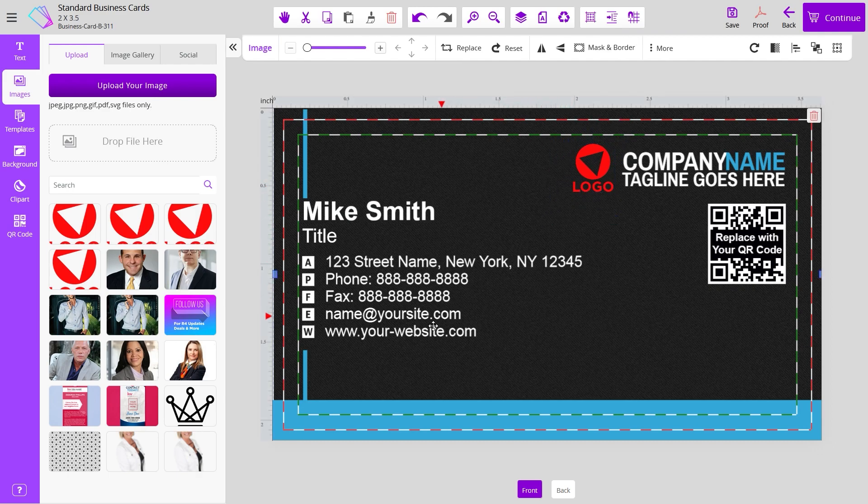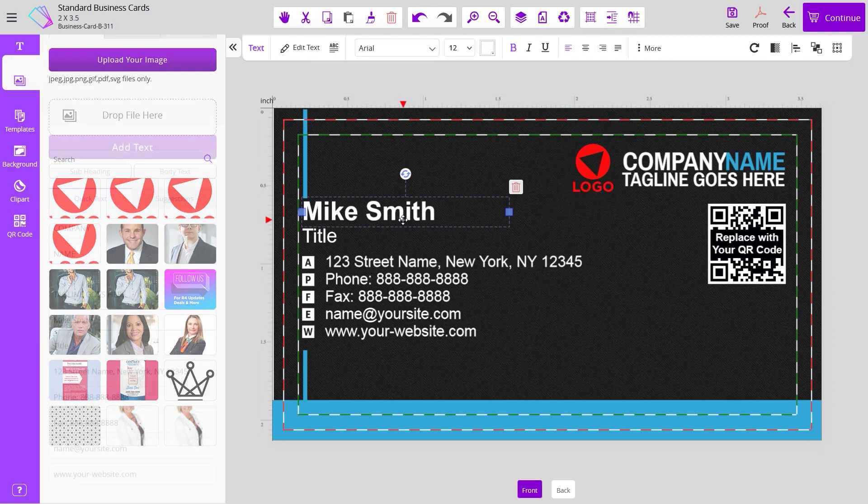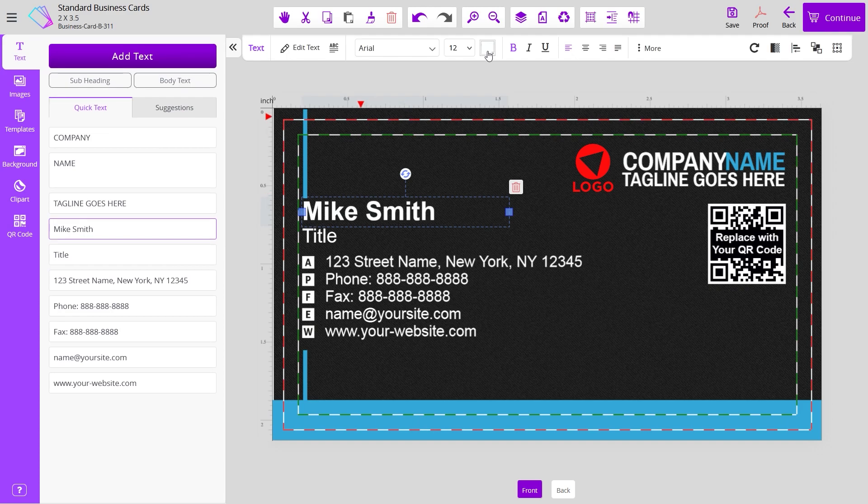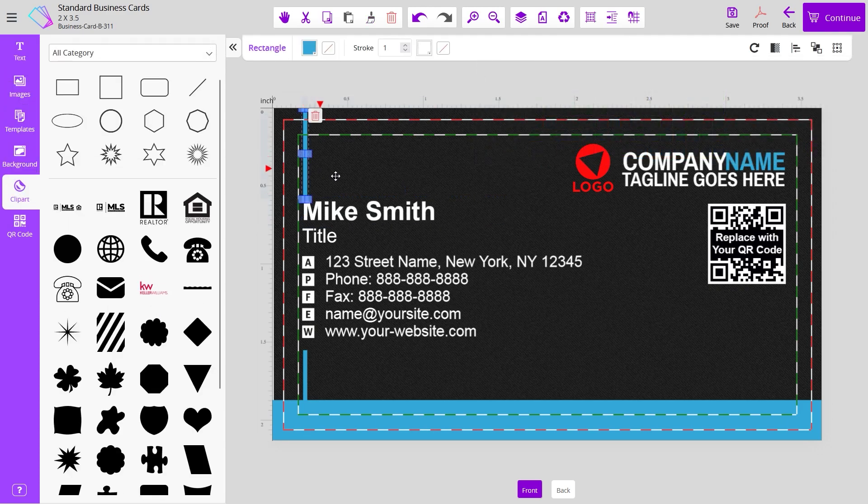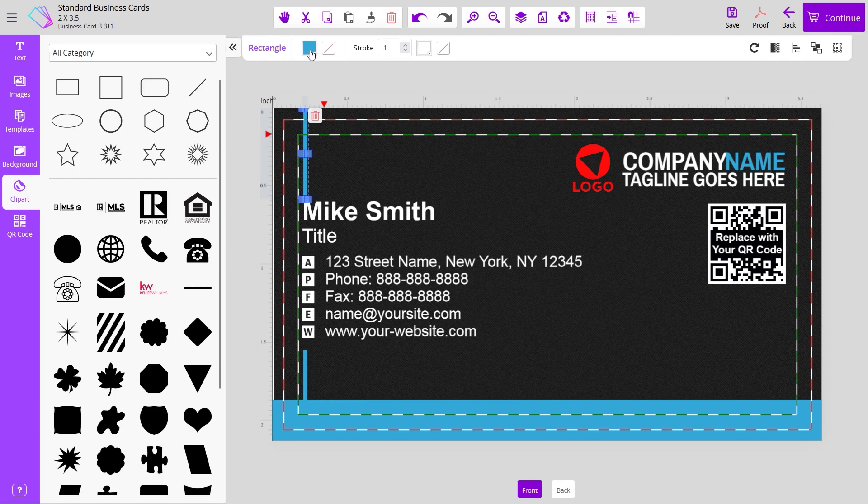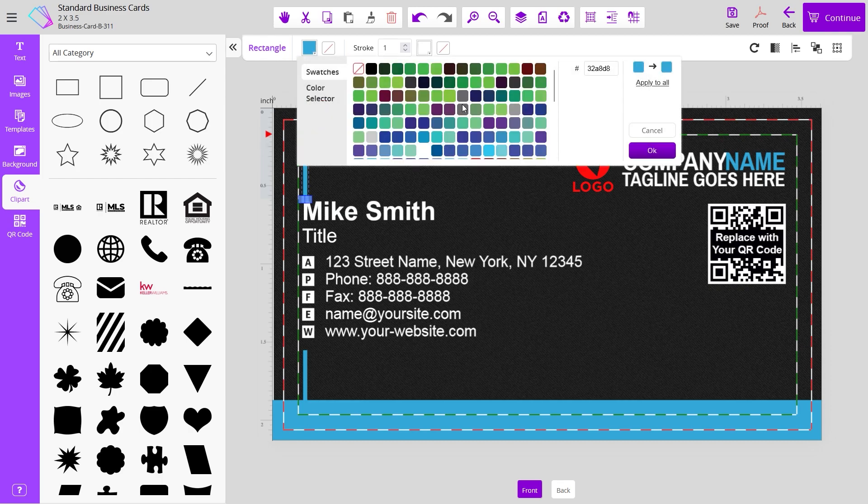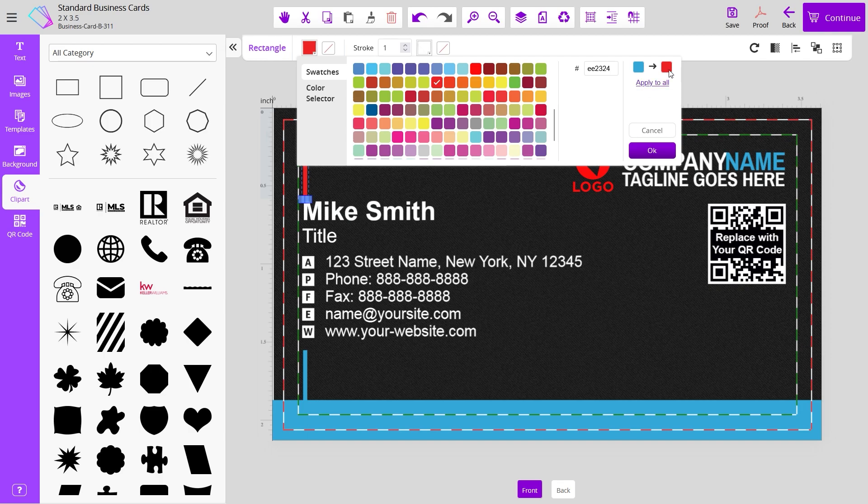You can also change the color of everything you see, from the fonts to elements like this. Let's say you wanted to make this element red. You can make it red and even apply the same red color to everything that is blue on the card with this button here.